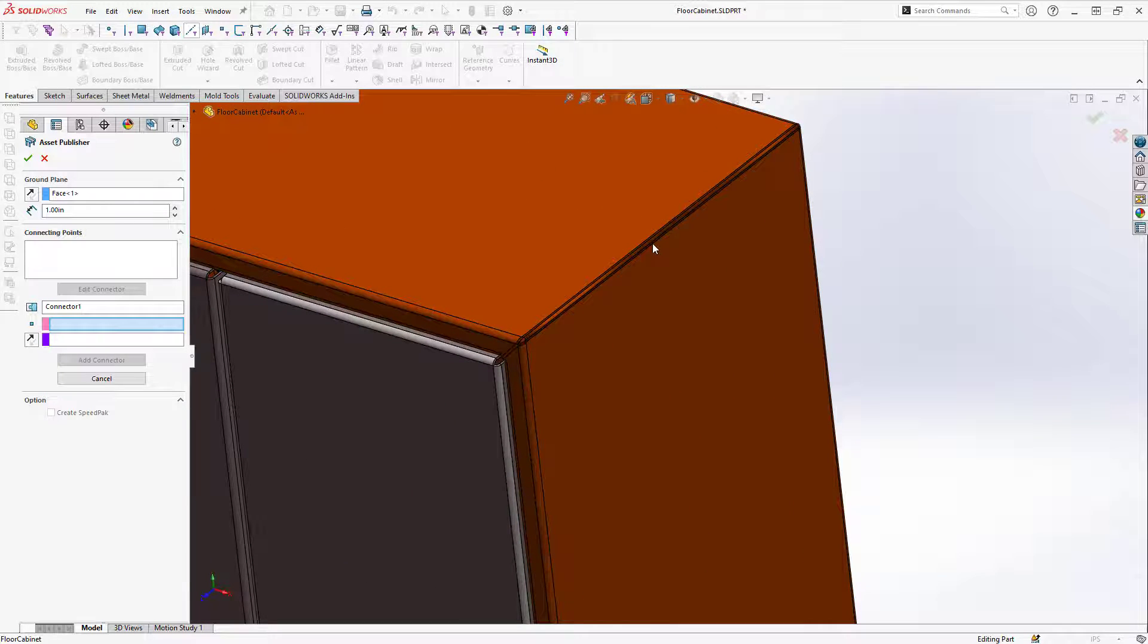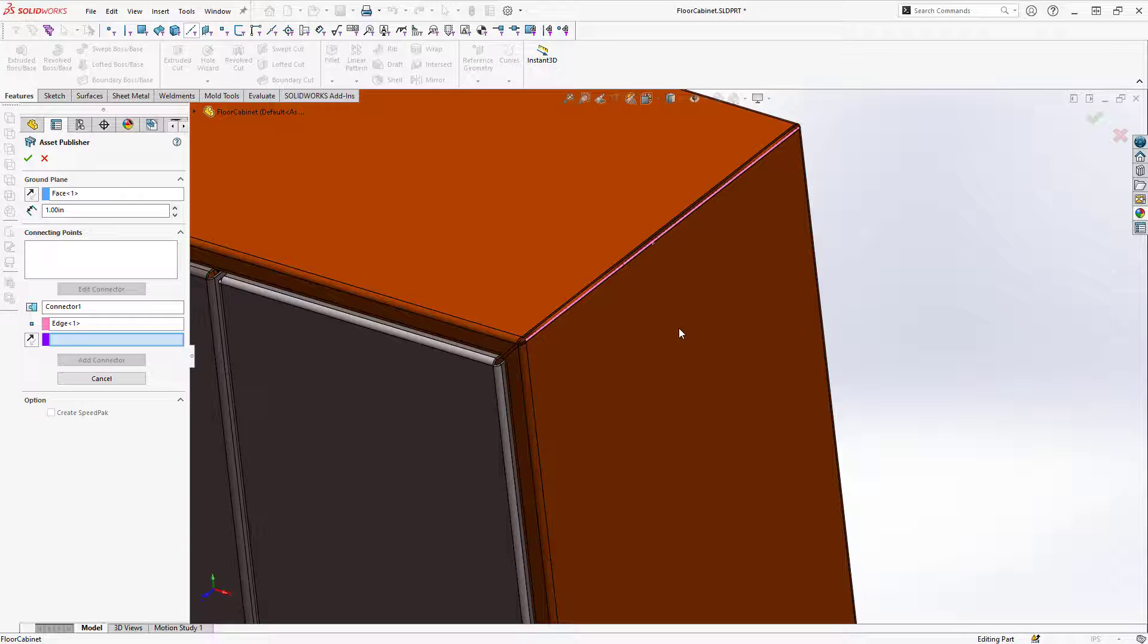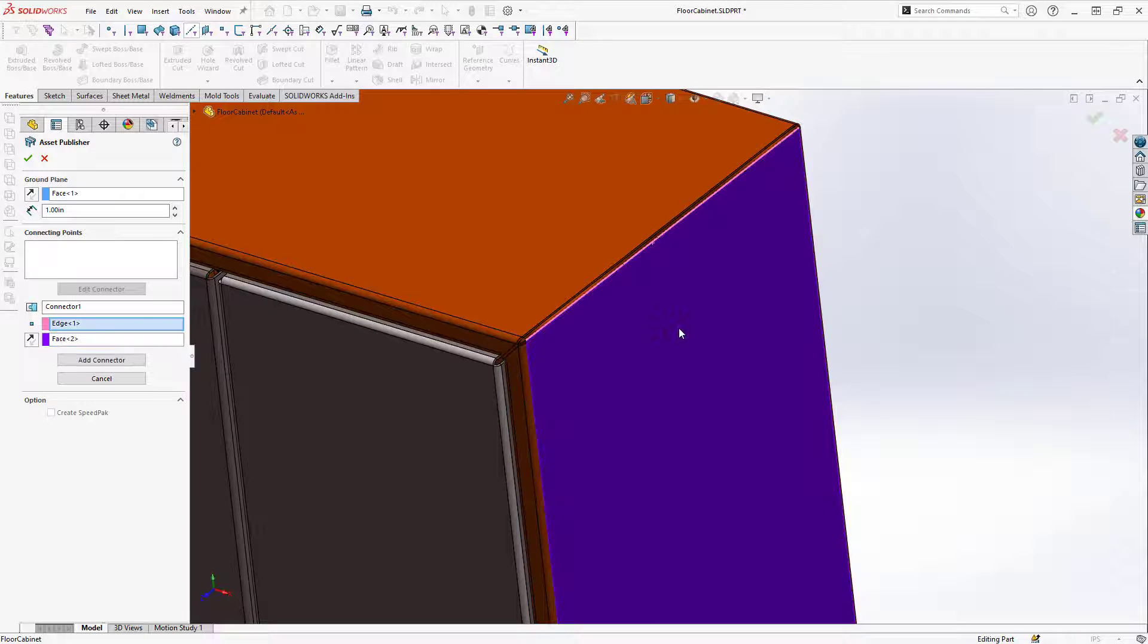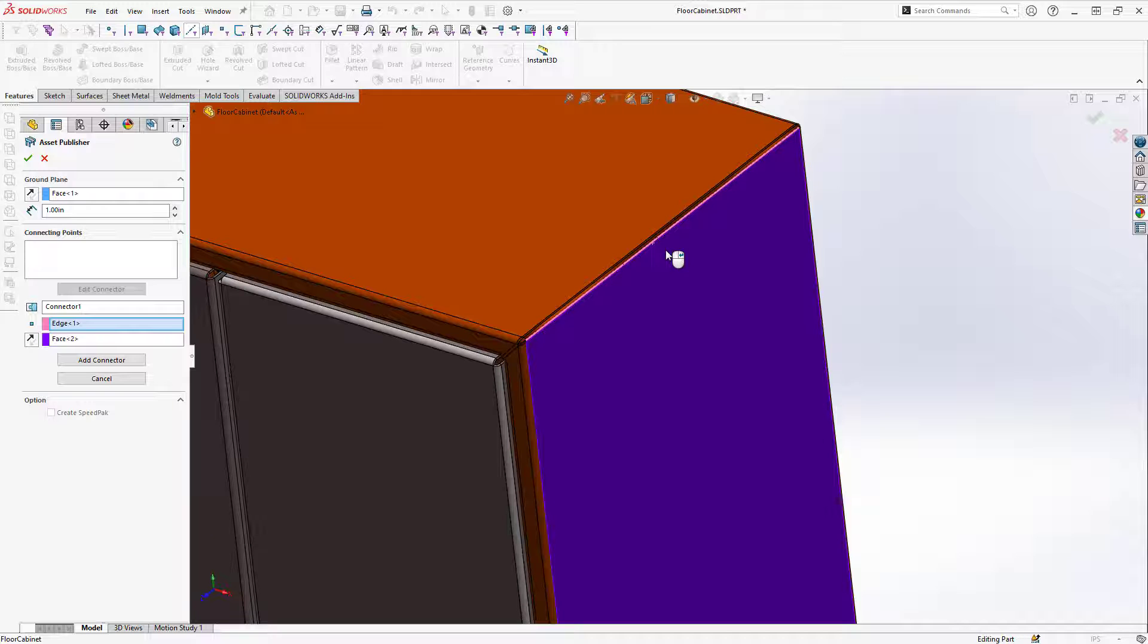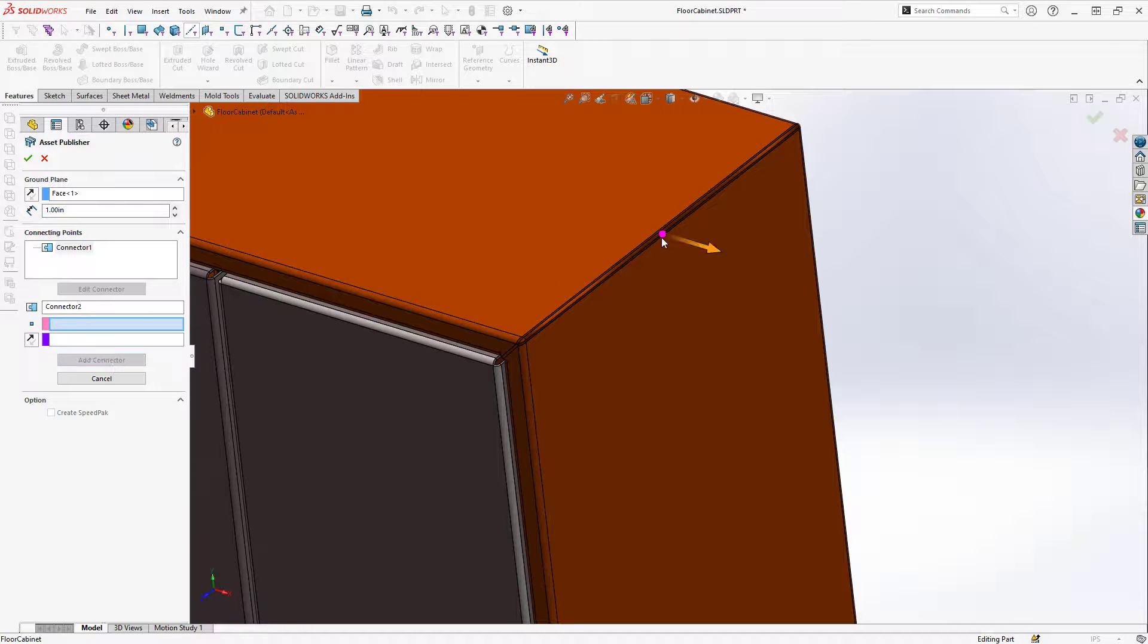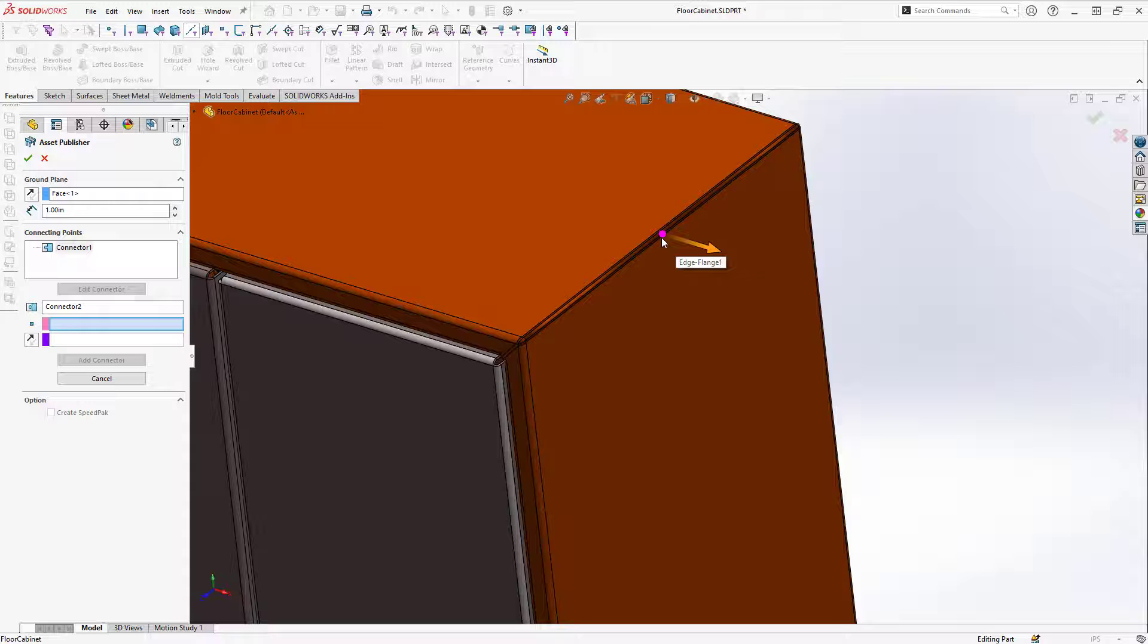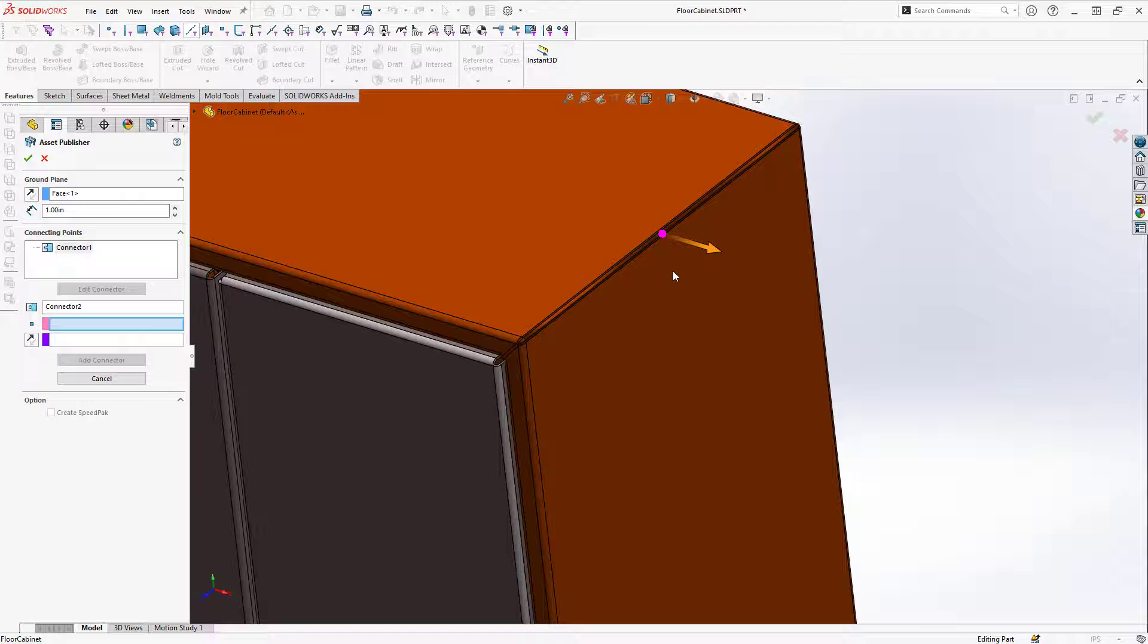For the location I'll select this edge, and for the direction I'll select this face. When selecting an edge as the location, if I click on Add Connector you can see that the connector will then go to the midpoint of that edge. I can use an edge as a location or a vertex.